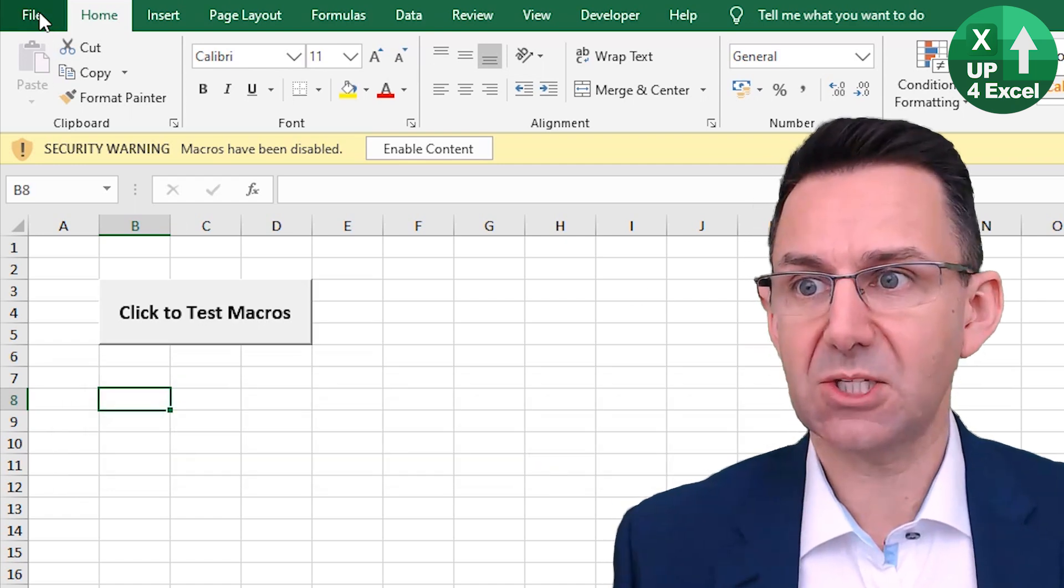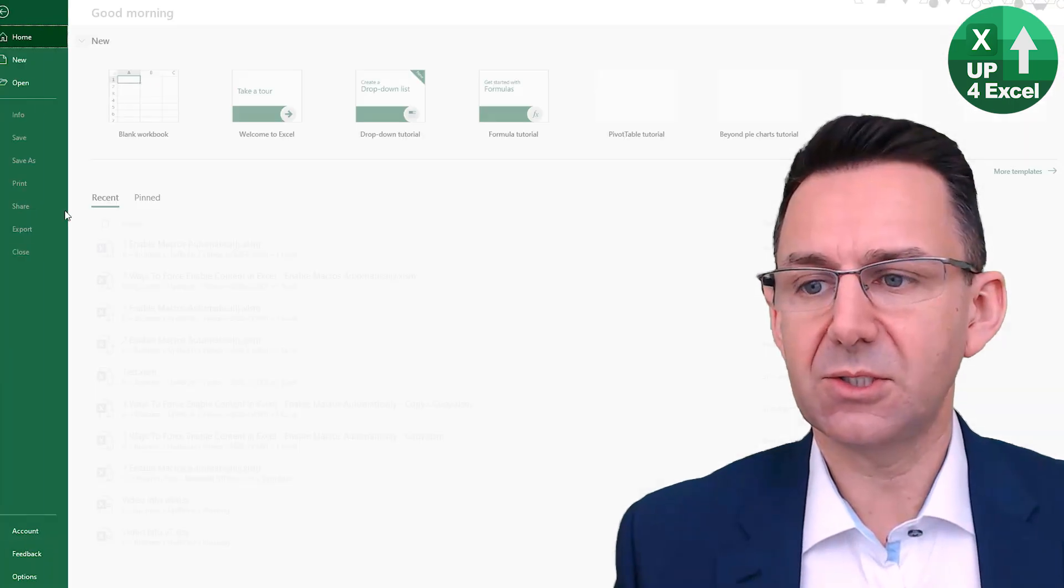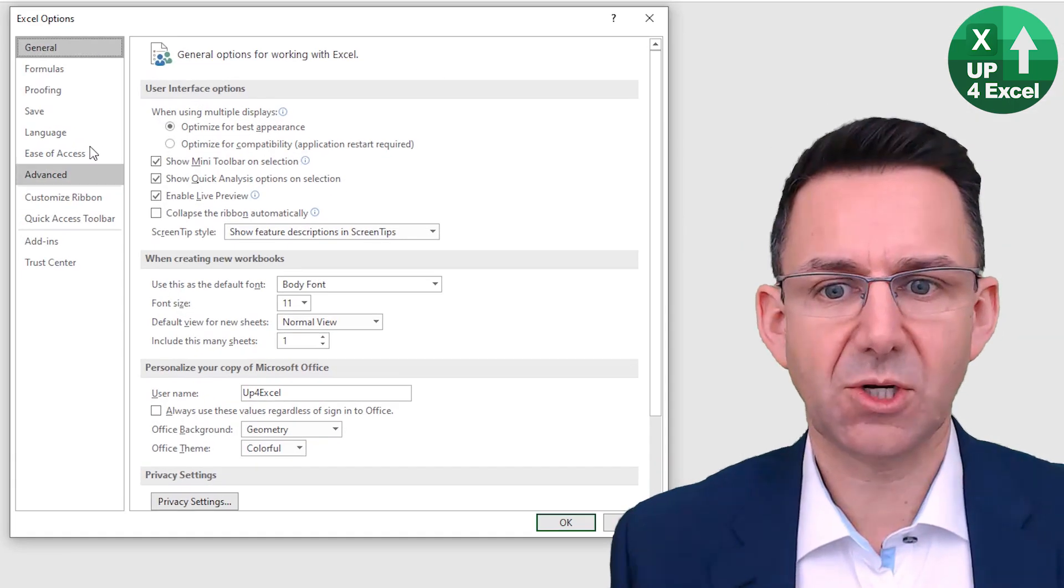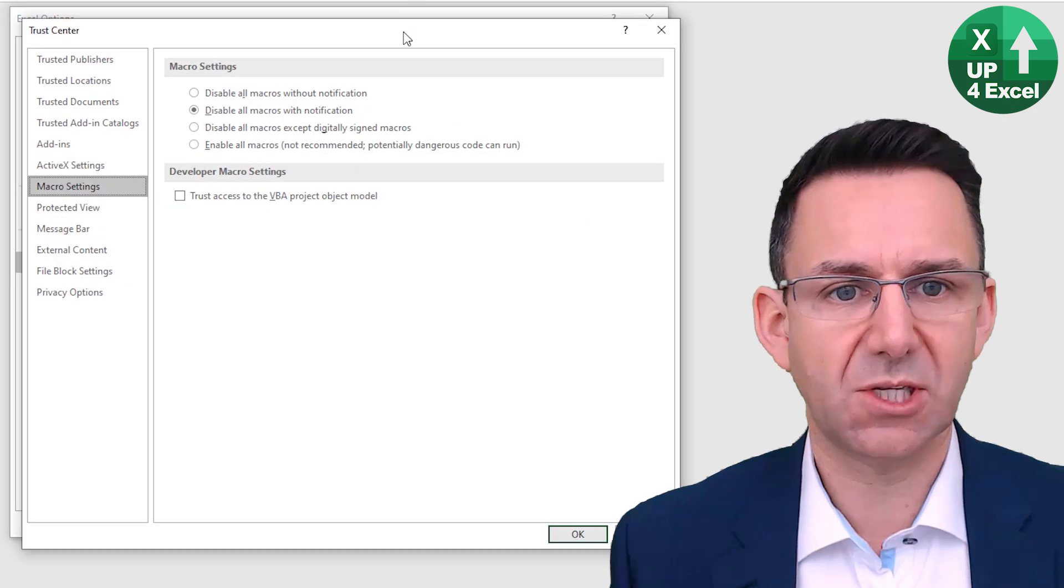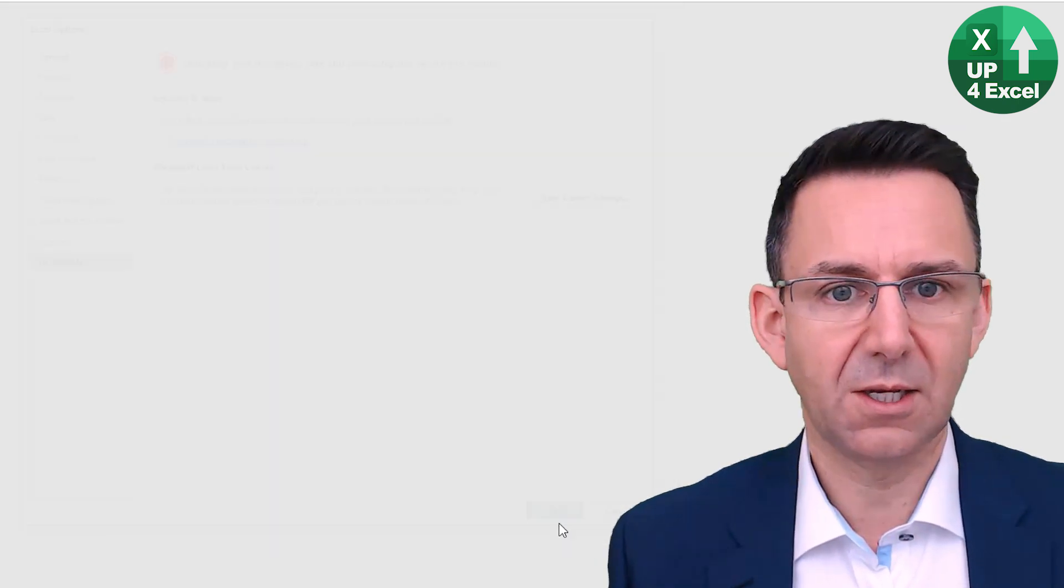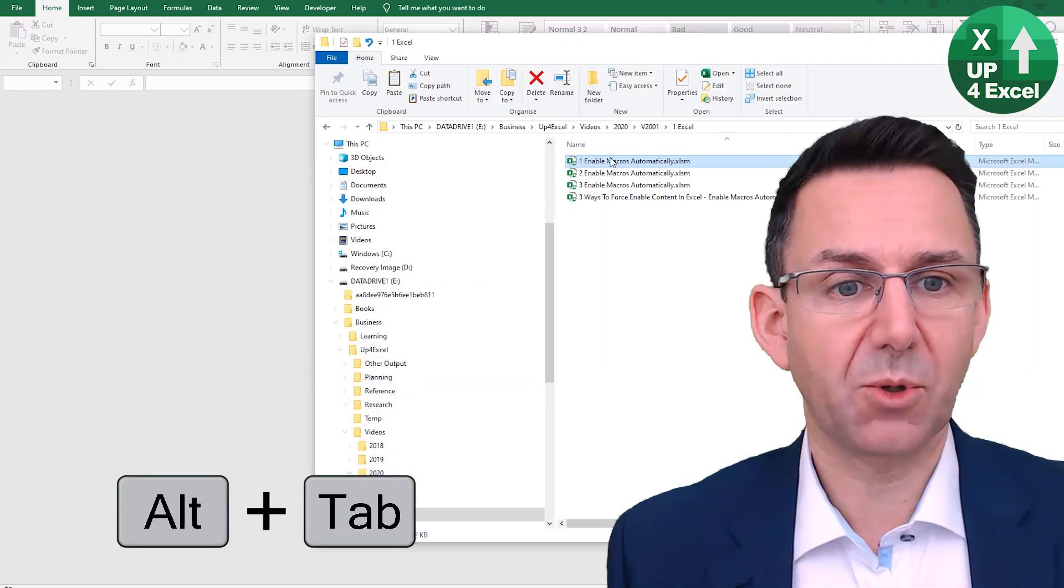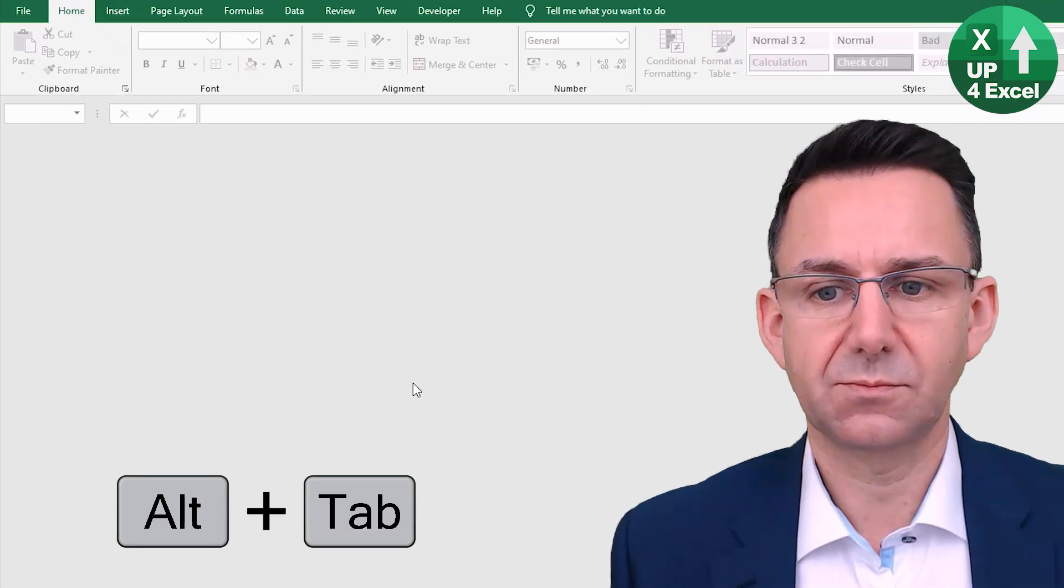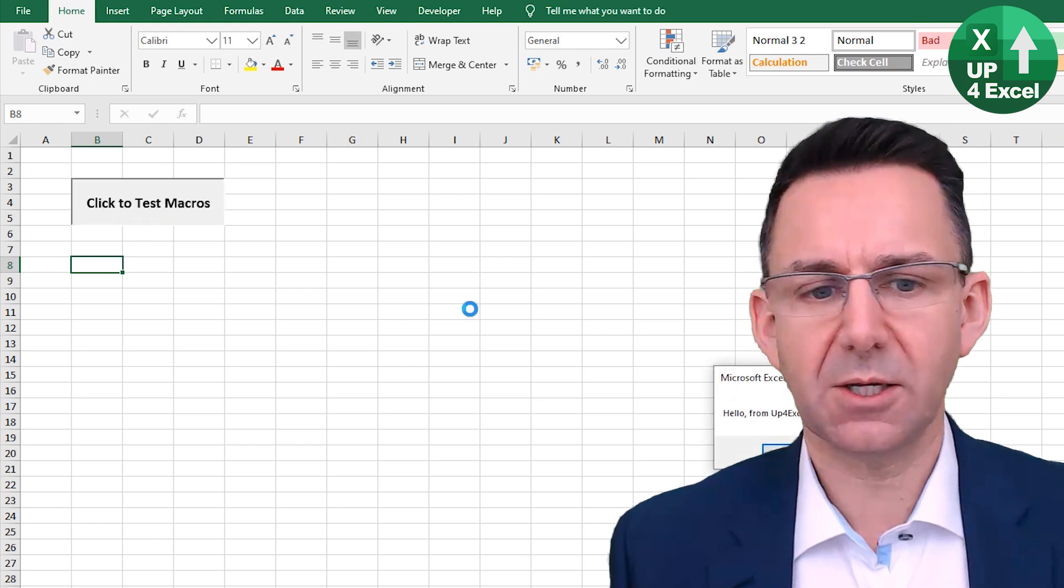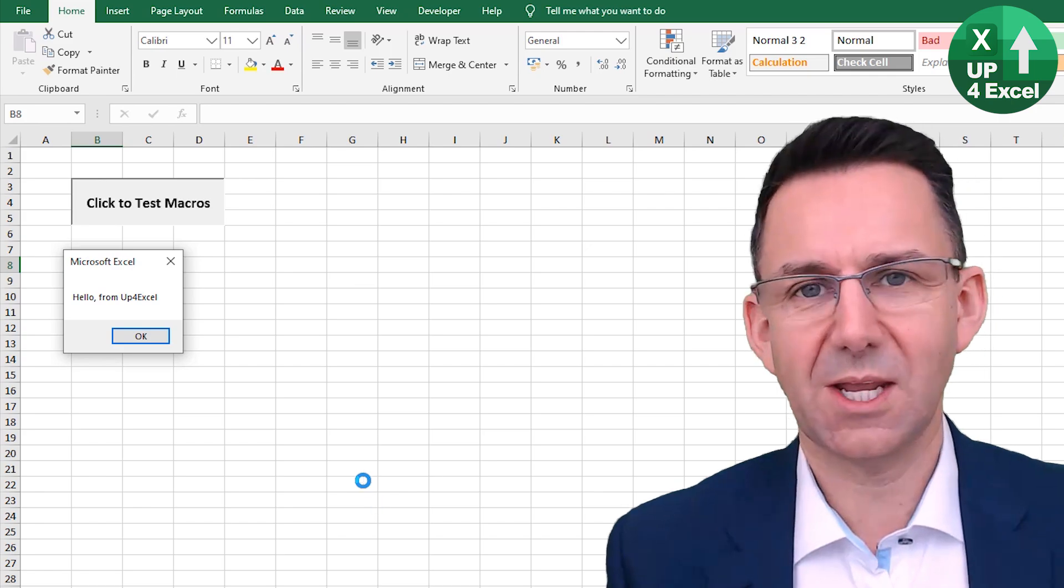But if I just close this, if I now set that setting in the Trust Center, Trust Center Settings, enable all macros. Okay. I now go back to that same workbook, open it up. No warning. Click on there and macros are working. There you go.